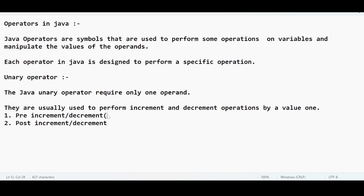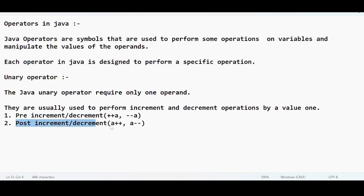We have two types of unary operators: pre-increment or decrement (e.g., ++a or --a), where the operator comes before the variable, and post-increment or decrement (e.g., a++ or a--), where the variable comes first. In post-increment, the actual value will be printed and then the operation happens in memory.